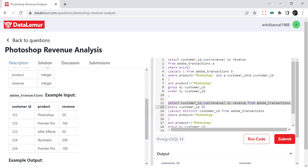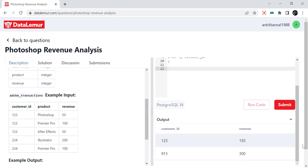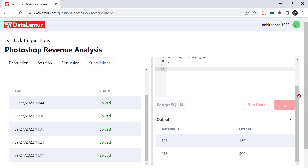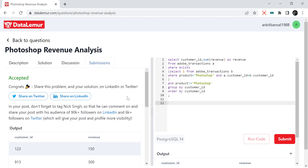So if I now run this, we have the same output. We'll submit and see — it is accepted. I hope it makes sense. Do try it out yourself and let me know if you have a better solution. We can also solve this using a self-join. Do try it yourself and comment in the comment box if you have any questions. Thanks for watching. Have a good day.